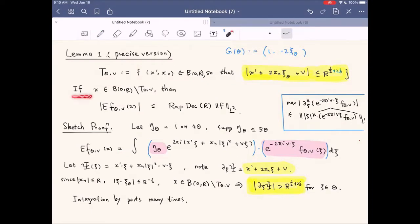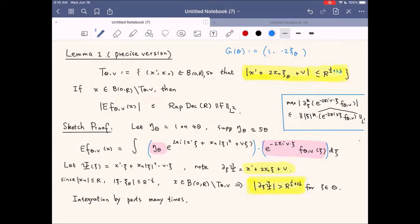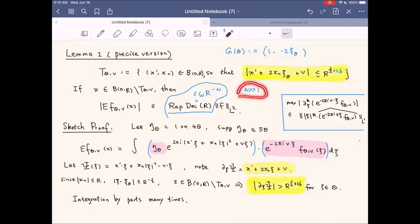The lemma says that if x does not lie in its essential support T_{θ,v} but lies in the big ball of radius R, then EF_{θ,v} satisfies a rapidly decaying bound — smaller than a constant times R^{-N}, where N is much larger than one. For number theorists this notation means larger than a constant times one, but in analysis we mean it is a lot larger than one.